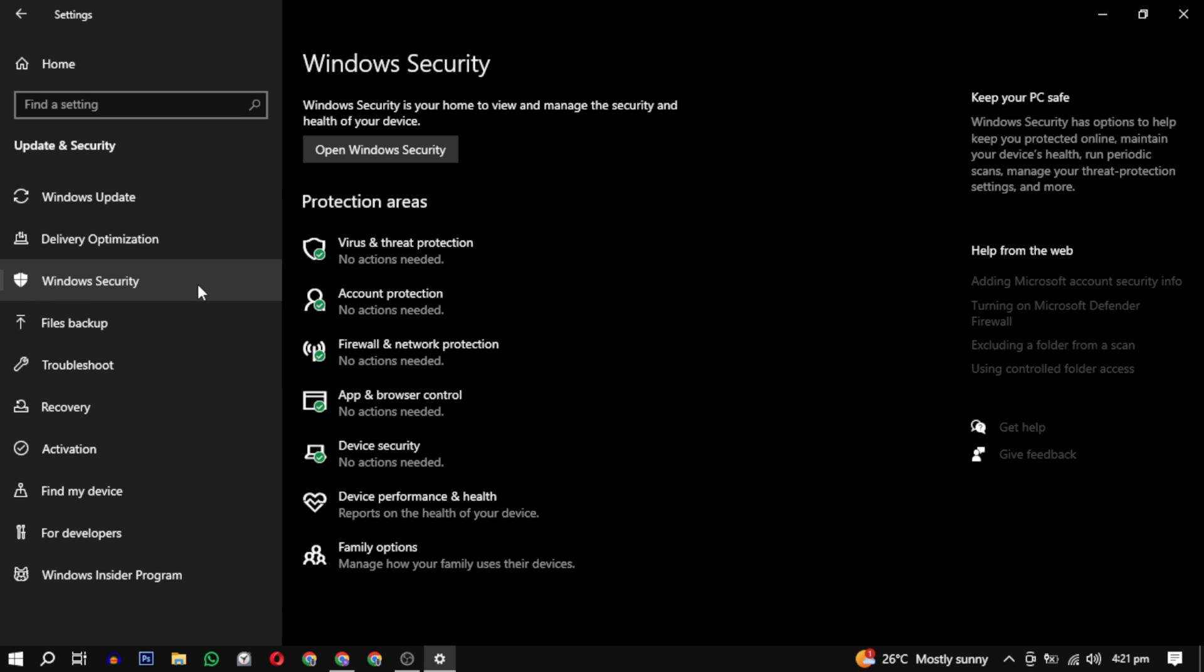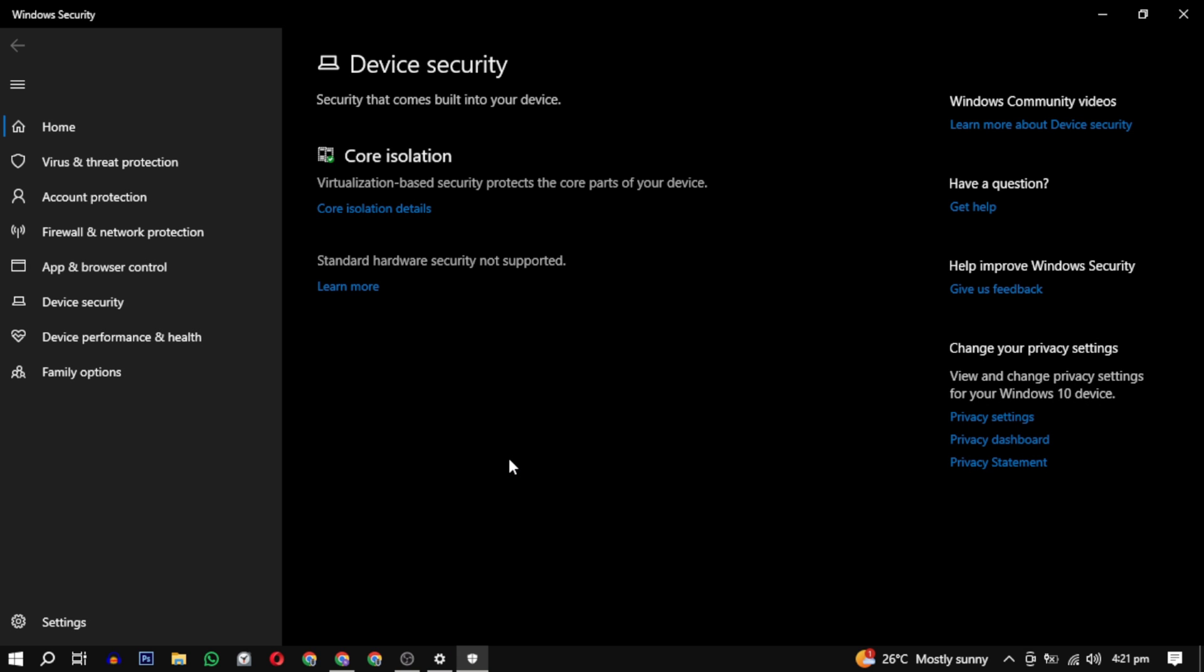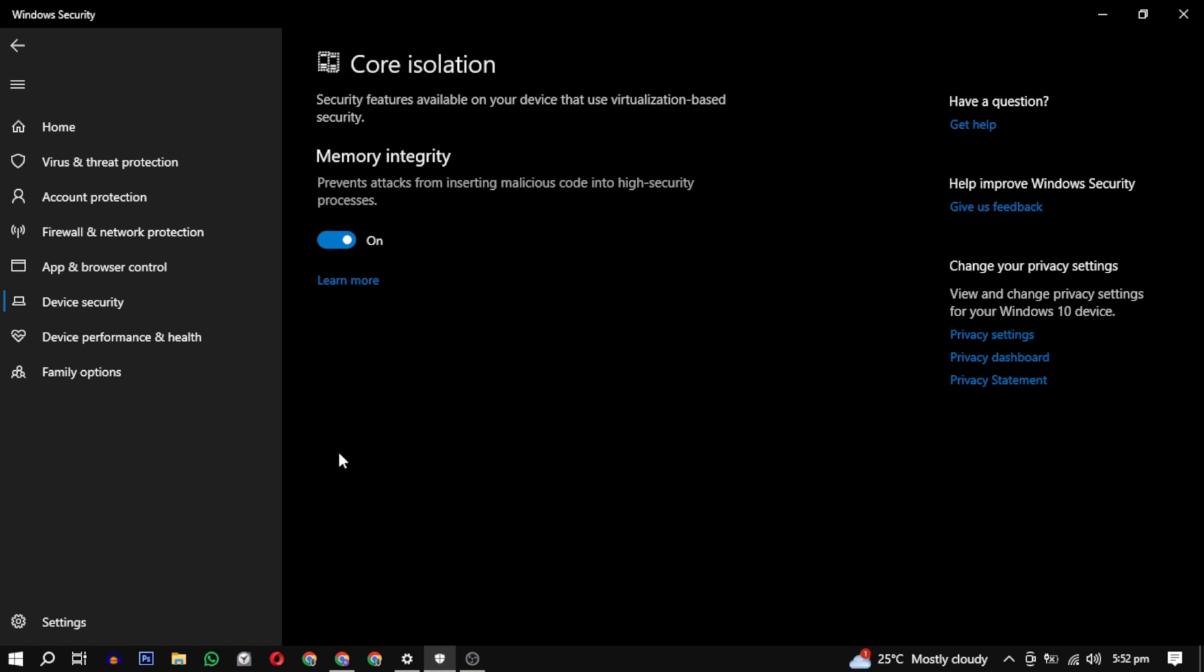In Windows security, locate and click on device security. Under device security, find and click on core isolation. Look for the core isolation details section. In the core isolation details section, check if memory integrity is turned on.